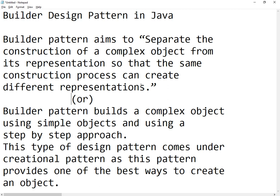Good morning, welcome back to the channel. Today in this video I'll be sharing the Builder Design Pattern in Java, taking a real-time example of a scenario from my project where I created a builder pattern. This is also one of the important interview questions. The bookish definition is: builder pattern aims to separate the construction of a complex object from its representation, so that the same construction process can create different representations.